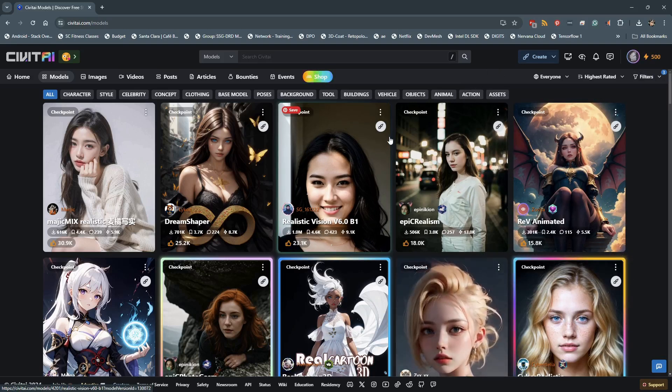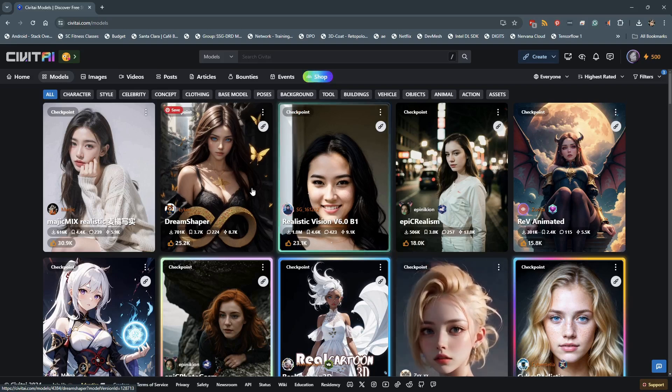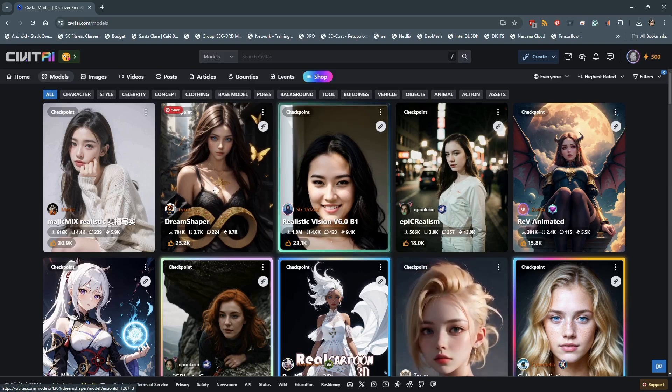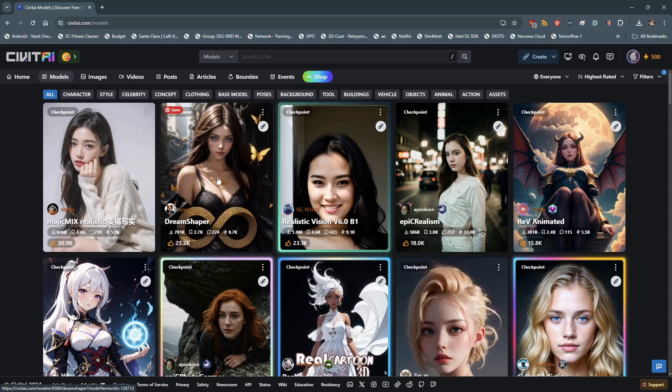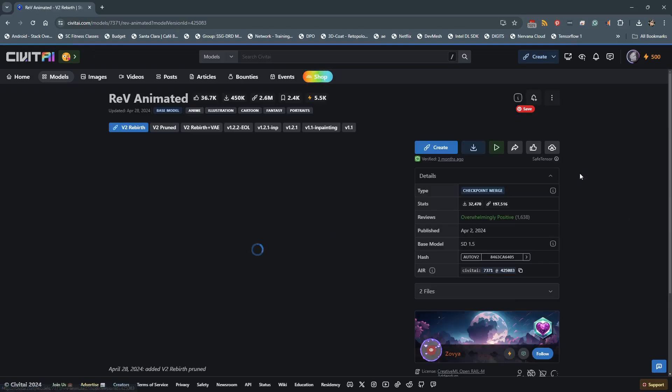As we can see, Epic Realism, which we just used, is photorealistic, while Dream Shaper is more stylistic. I'm going to add another stylistic model, so let's select Rev Animated.